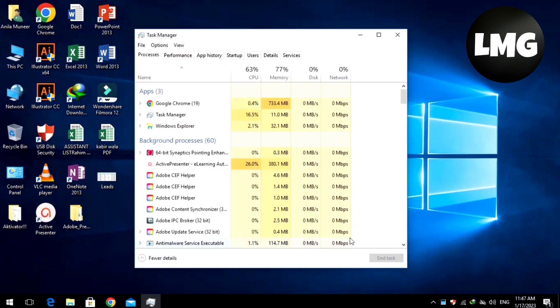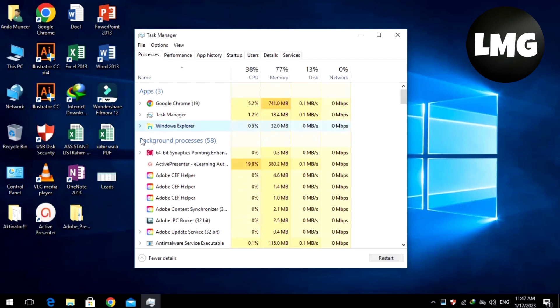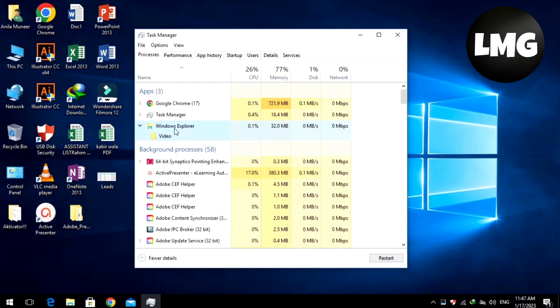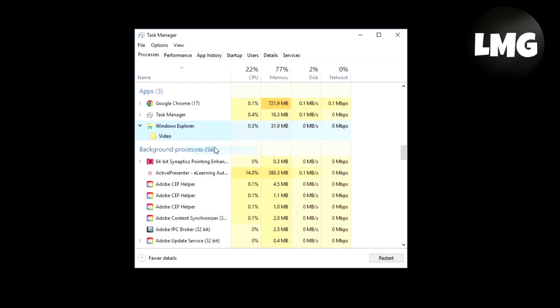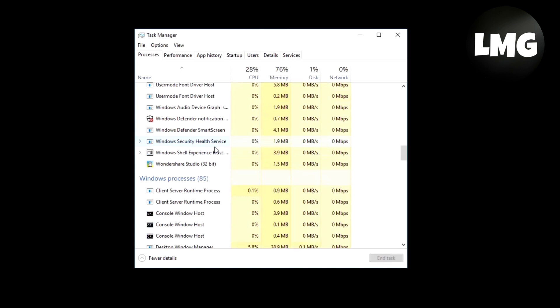A page or pop-up will open for you. Click on the Process option and find the Windows Explorer option in the list. Right-click on this option and then click on the End Task option.